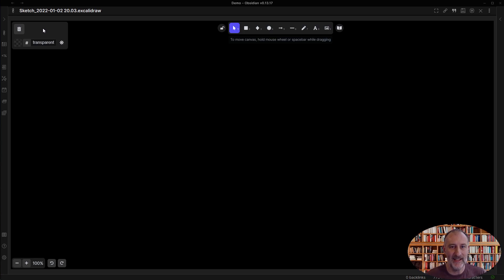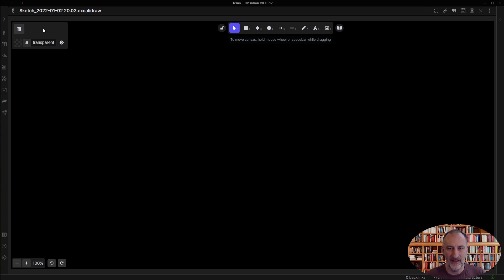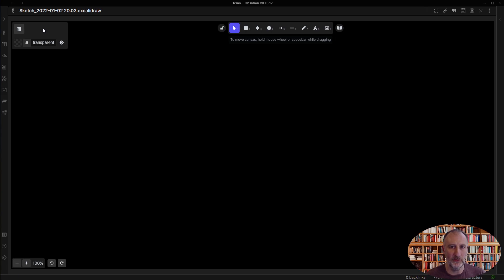Hey, I am so excited about the script engine in the Obsidian Excalidraw plugin. It opens up so many opportunities. I wanted to make the scripts available to a wider audience to make it more accessible.